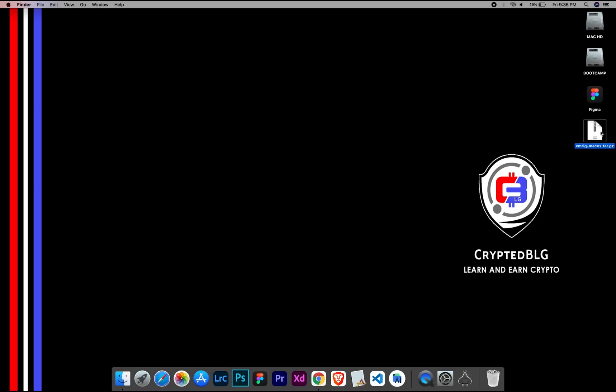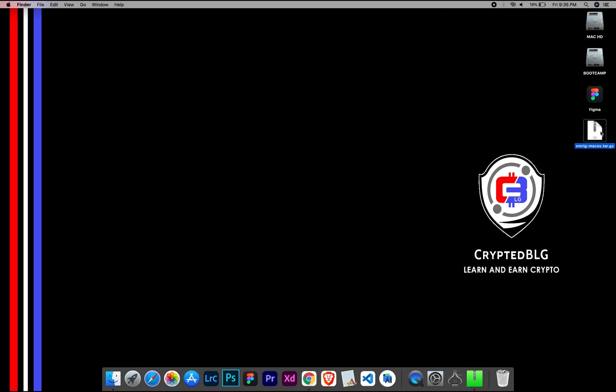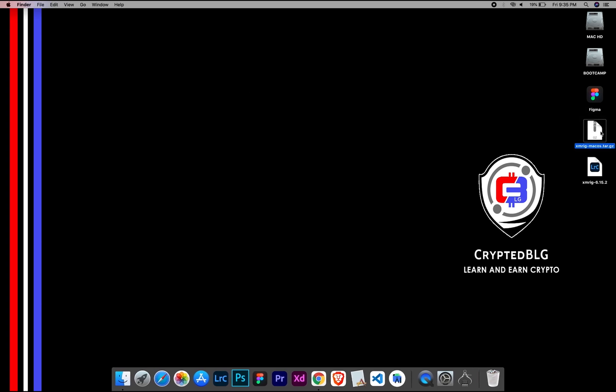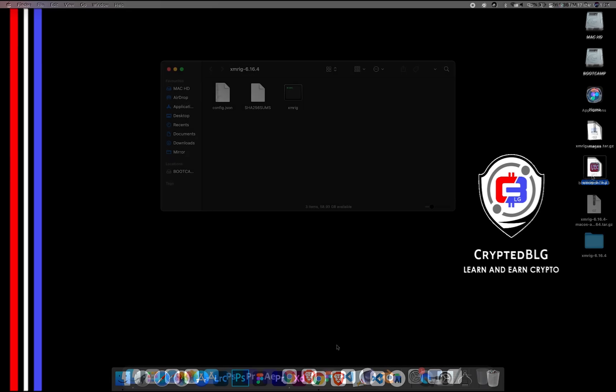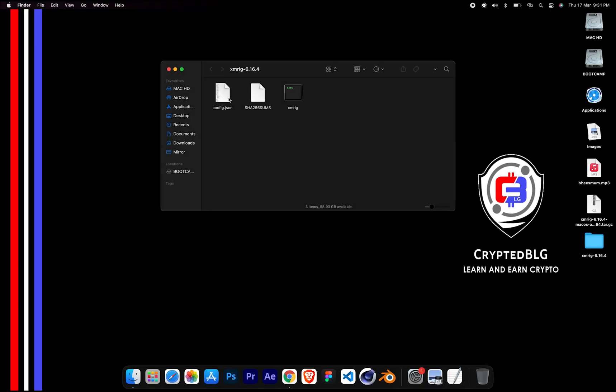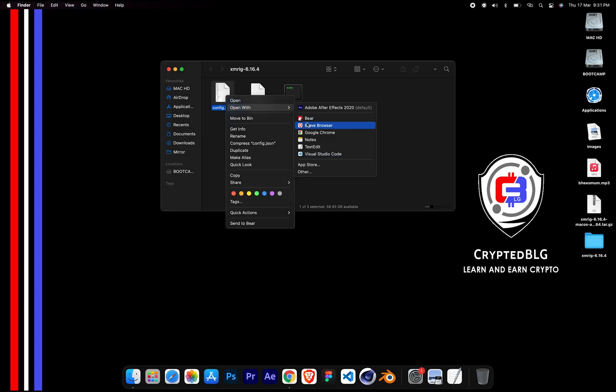After the miner is downloaded, extract it. Once it's extracted, open the folder. Select config file and open it with text edit.